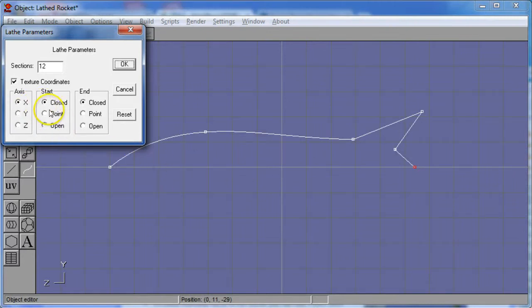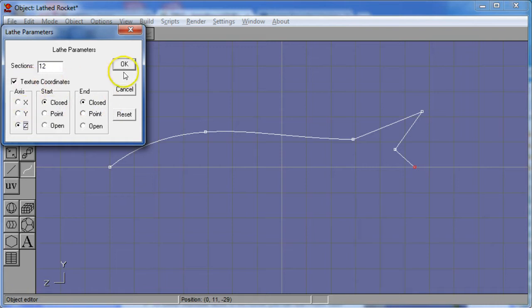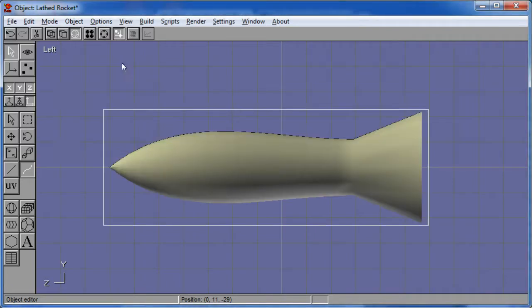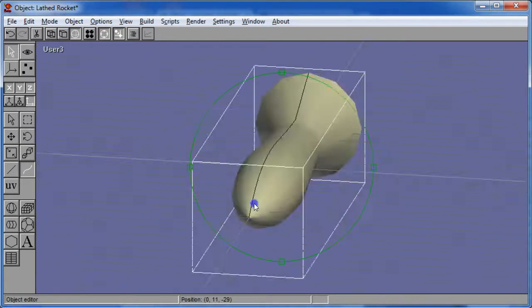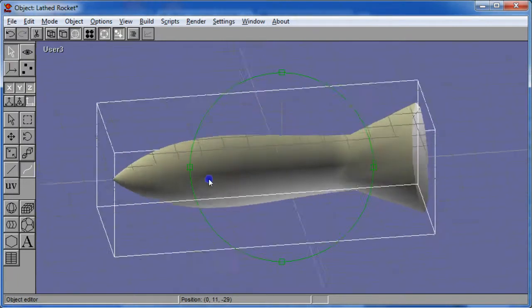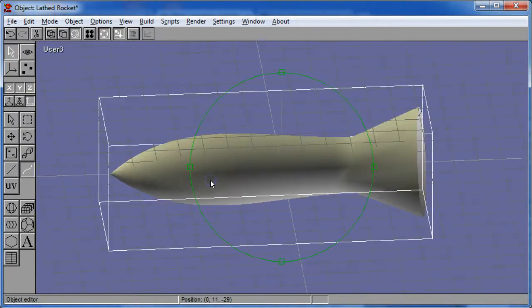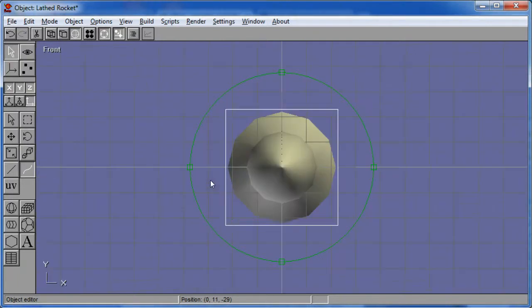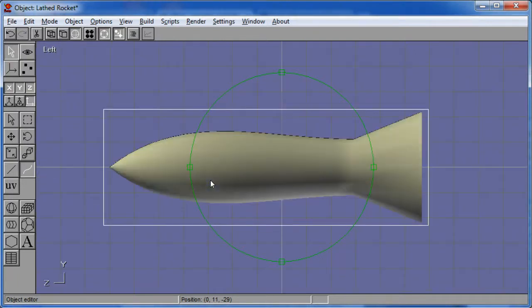So we have, let's see, start and finish are both closed. Going around the z-axis, texture coordinates. Let's just go say okay and see what happens. And lo and behold, there's our result. So not bad for an engine. Looks like it could be a jet engine.